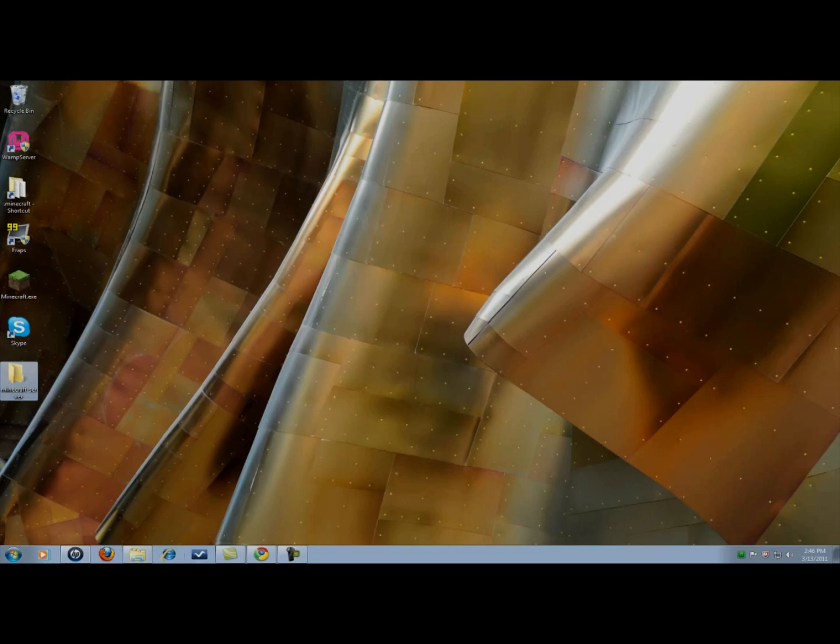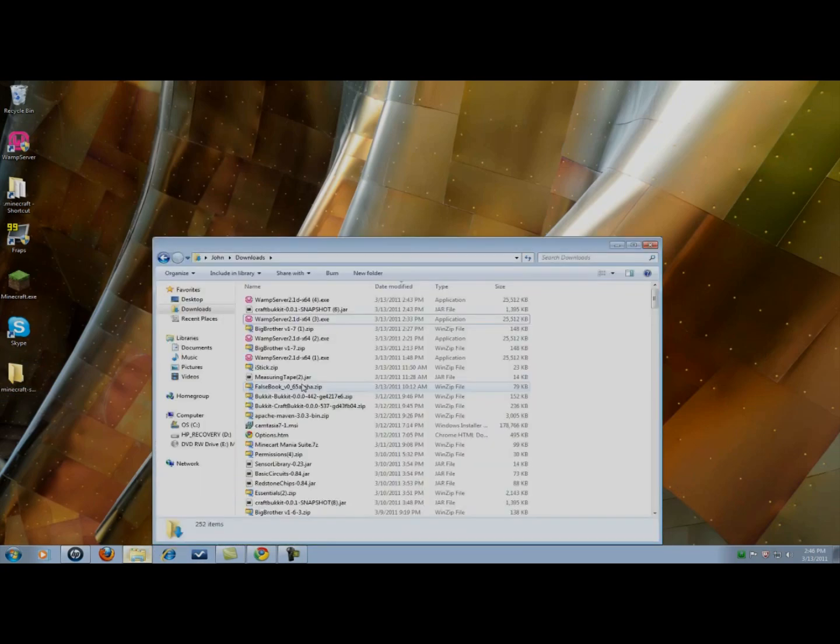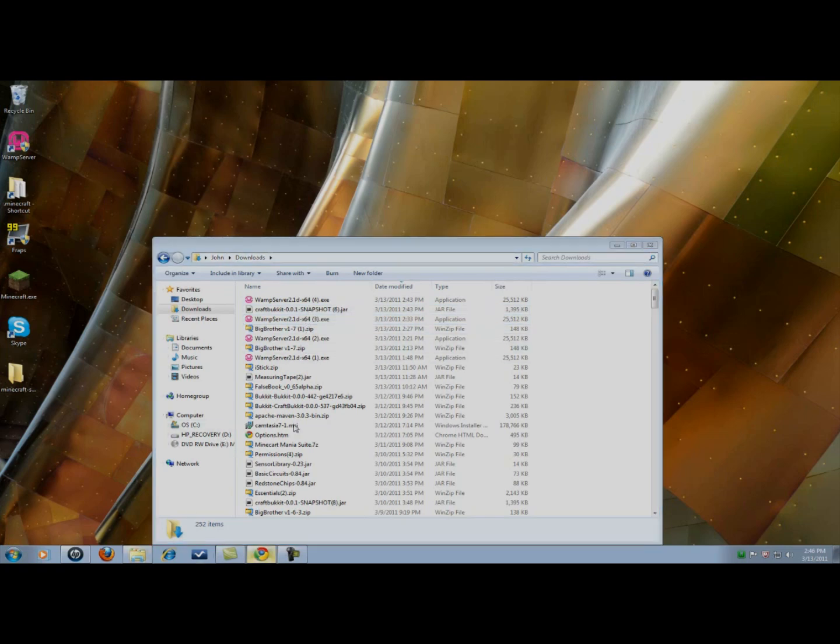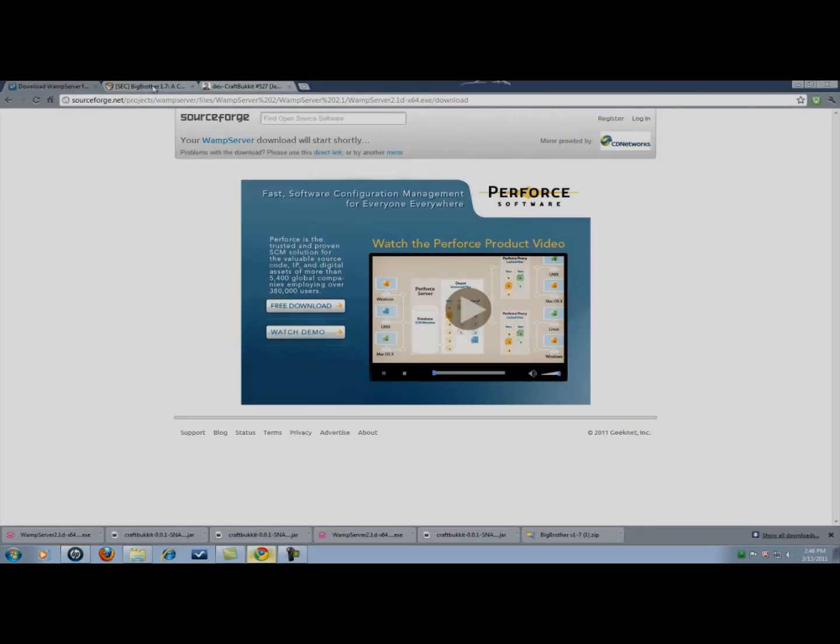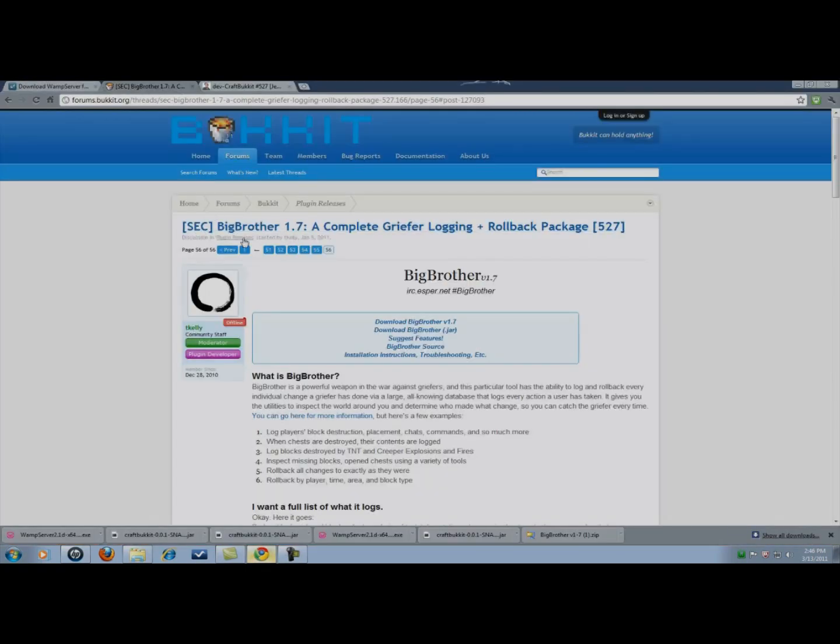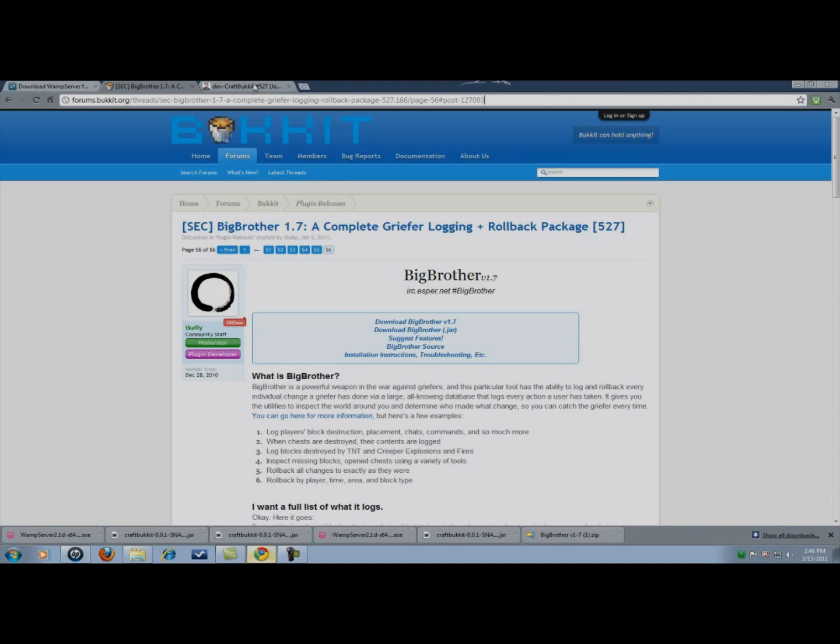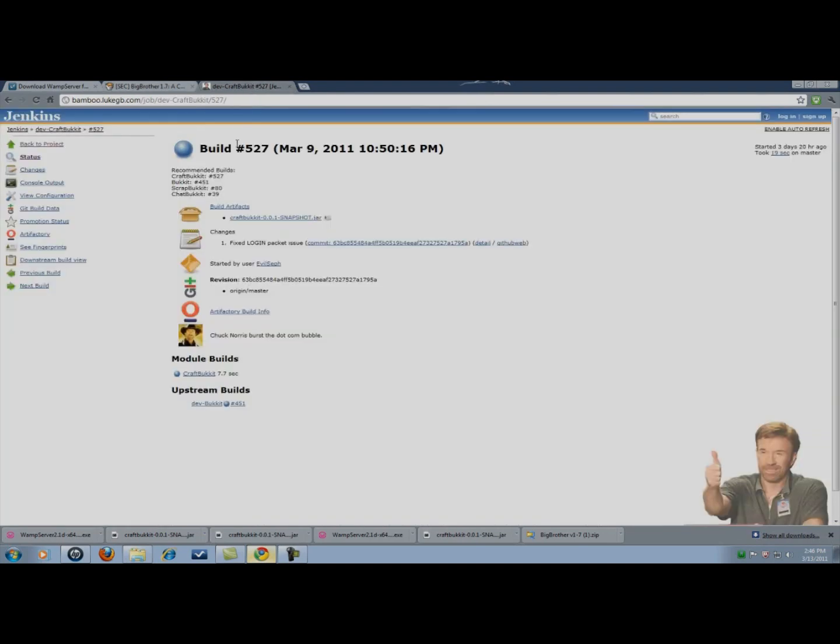I already downloaded big brother. But you're going to want to download everything now. You're going to want to download big brother v1.7 and then you're going to want to download craft bucket. The version of craft bucket you want to download will be 527.